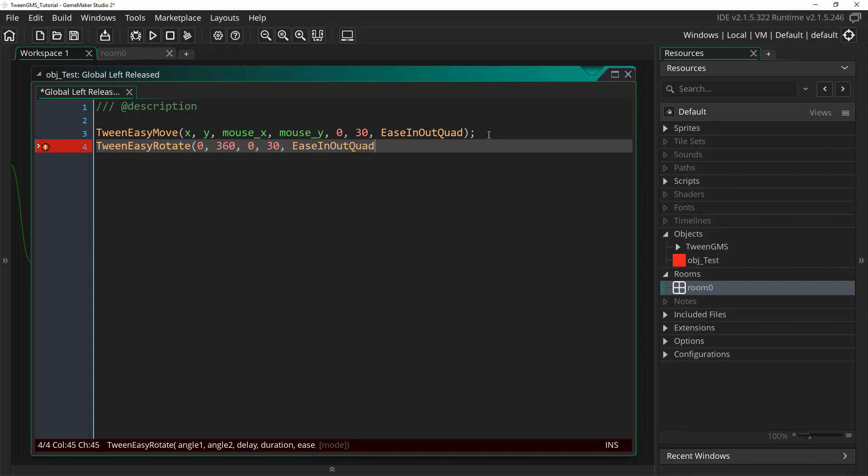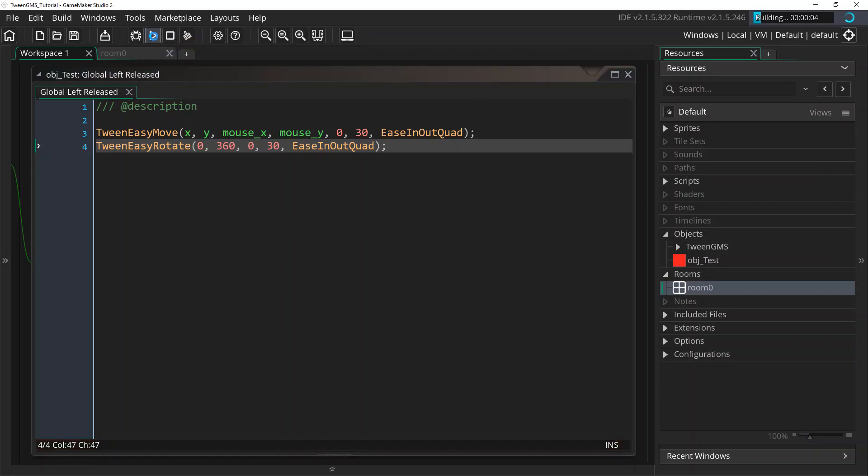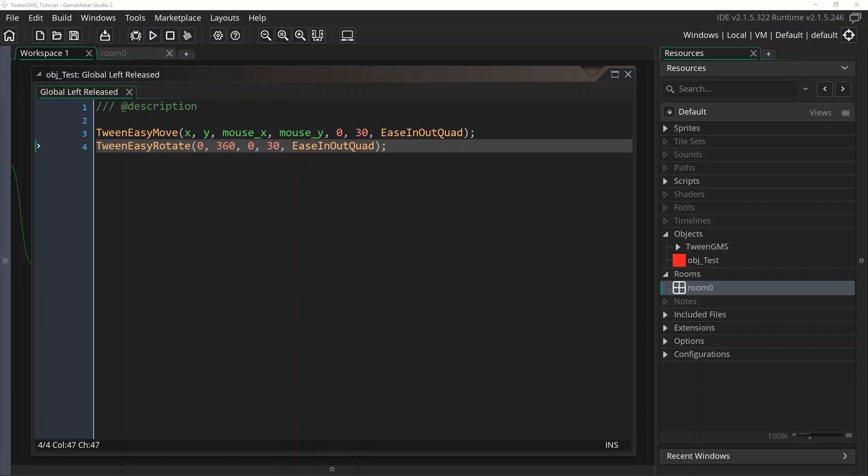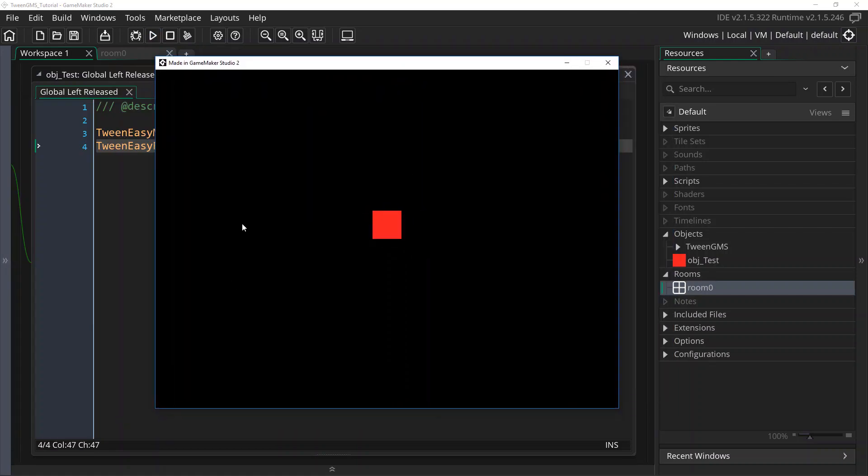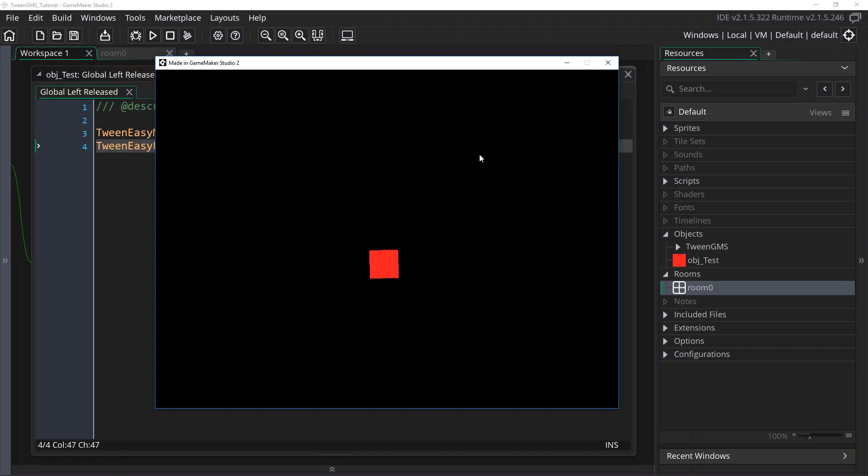And no mode parameter. We'll complete the script call like that. And again, we'll play it and check it out and see what happens. Alright, now when we click, it rotates 360 degrees.